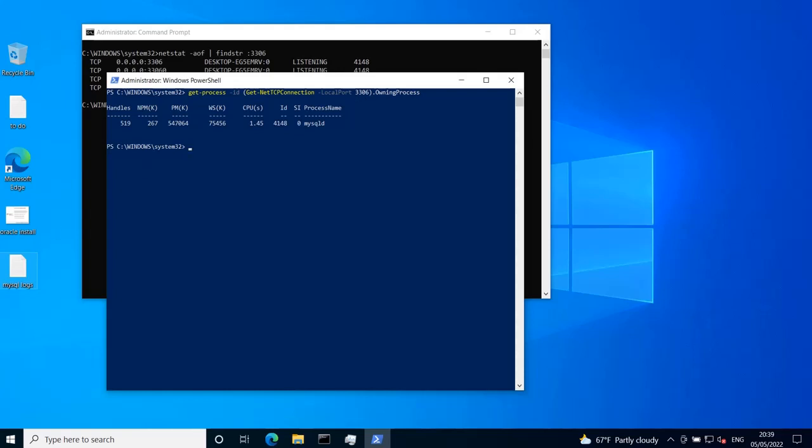So these are the different ways you can find which process name or process ID is using some TCP or UDP port. I hope this video has been helpful for you, and thank you for watching.